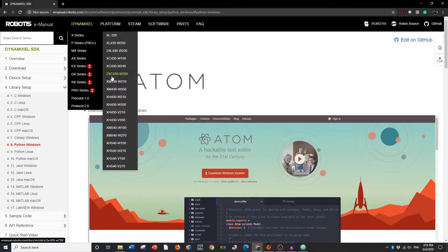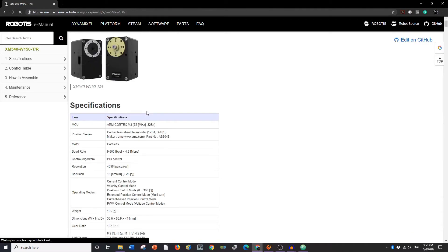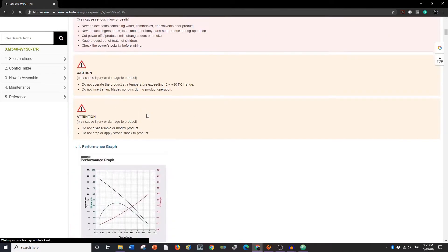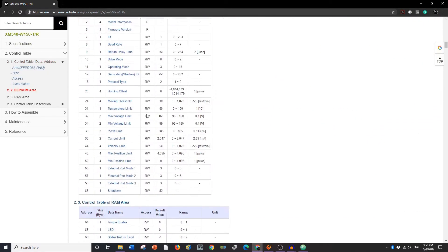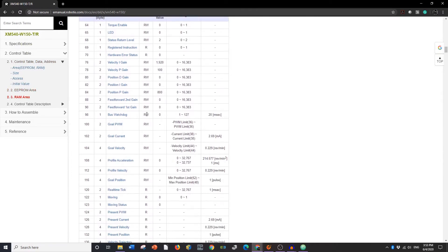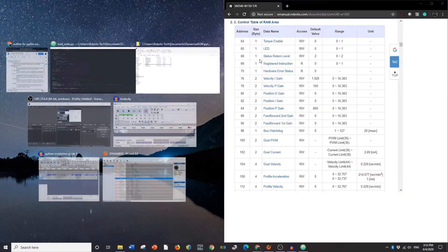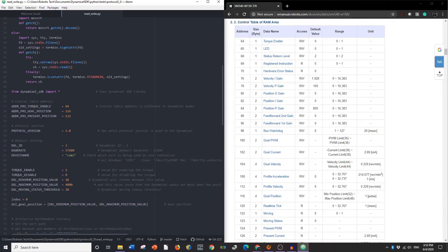So I'm using the XM540-W150. So we'll go to this page, we're going to scroll down to control table, and control table for RAM. And basically what we're going to do is we're going to check to make sure that all of the torque enable, goal position, and present positions are correct.